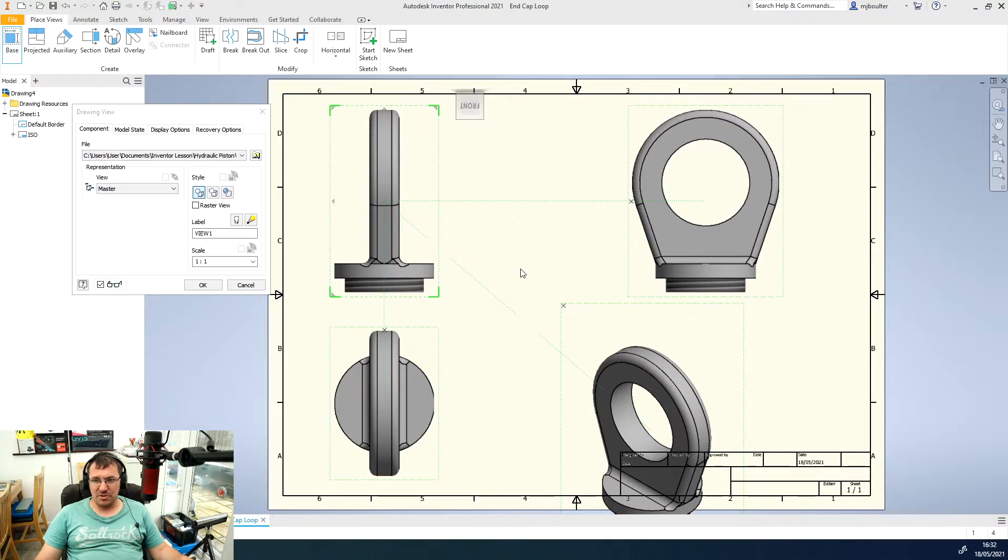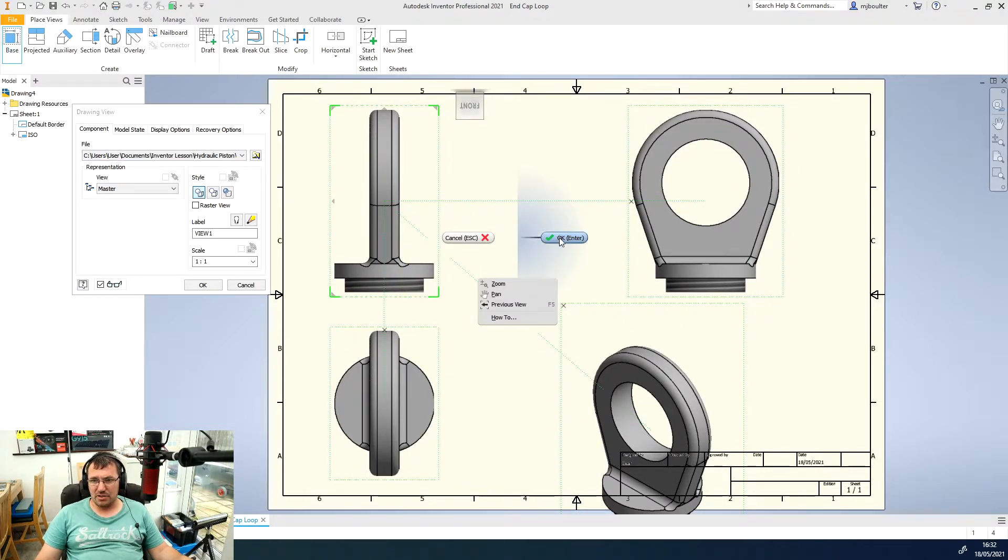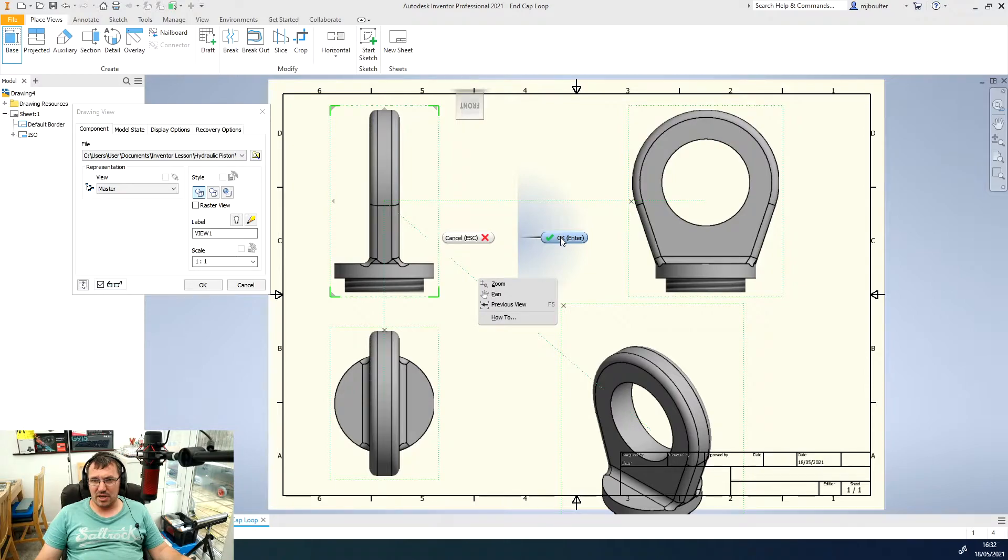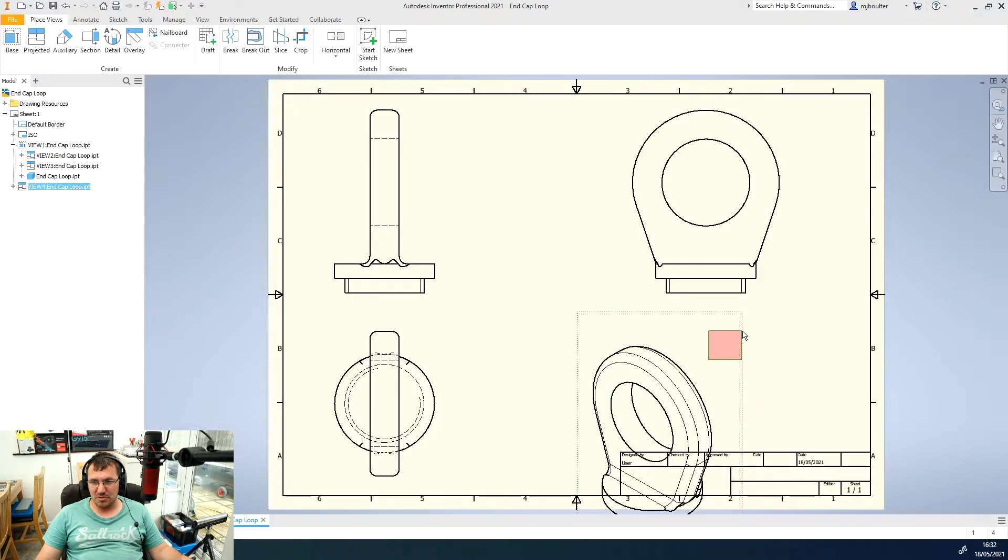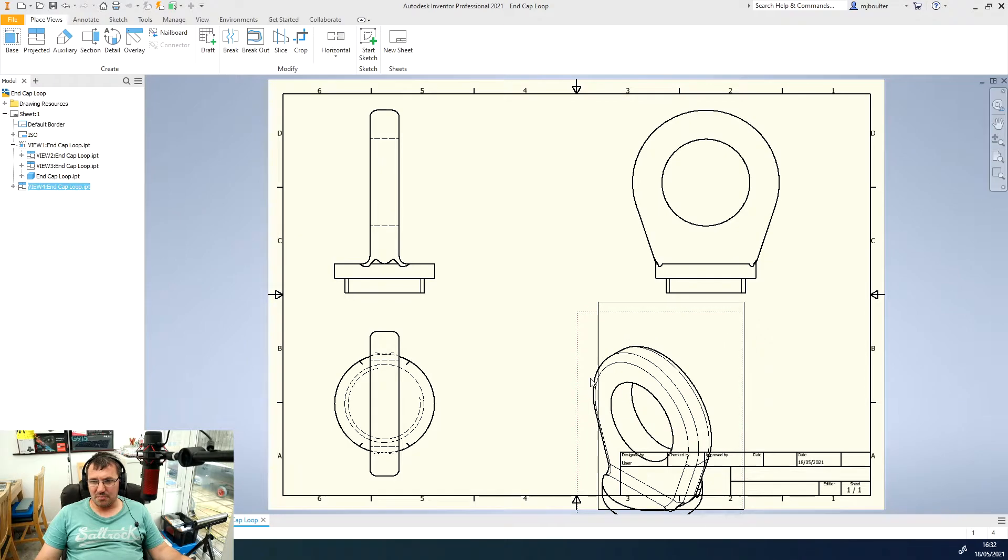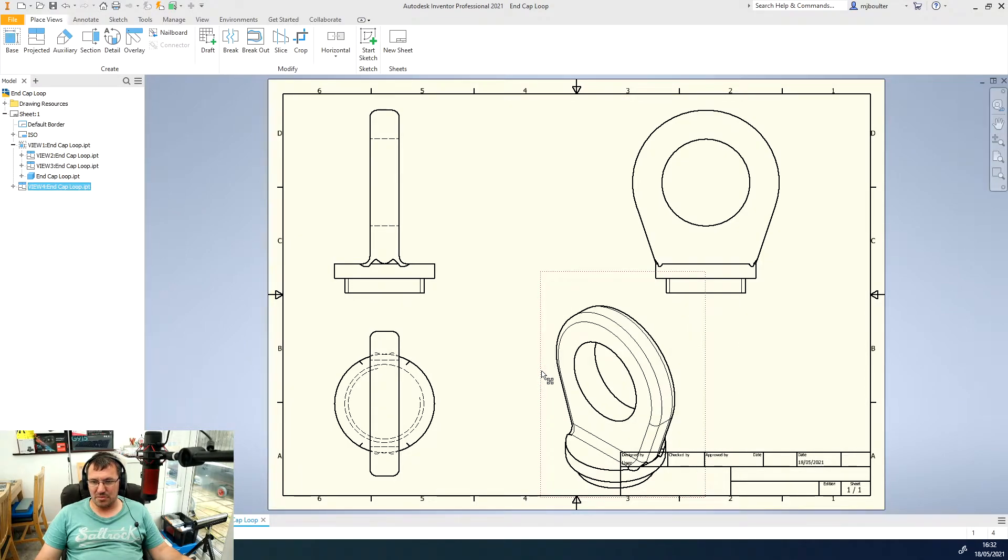Once I'm happy I'm going to right click and just click OK. It sends them into their two-dimensional views, and as you can see the 3D view one is still to the wrong scale, it's not quite fitting on the drawing.